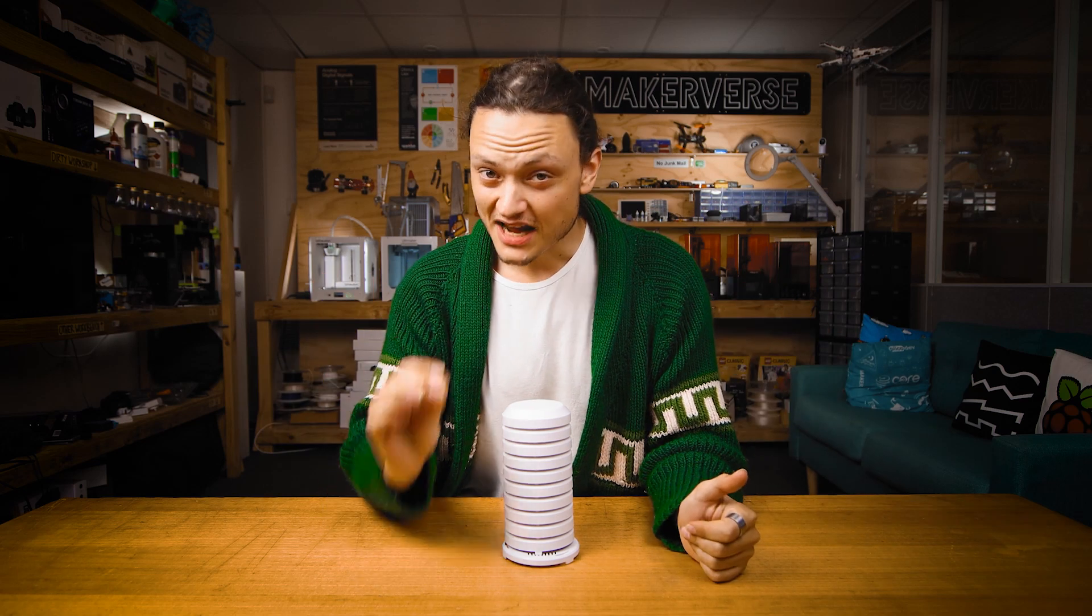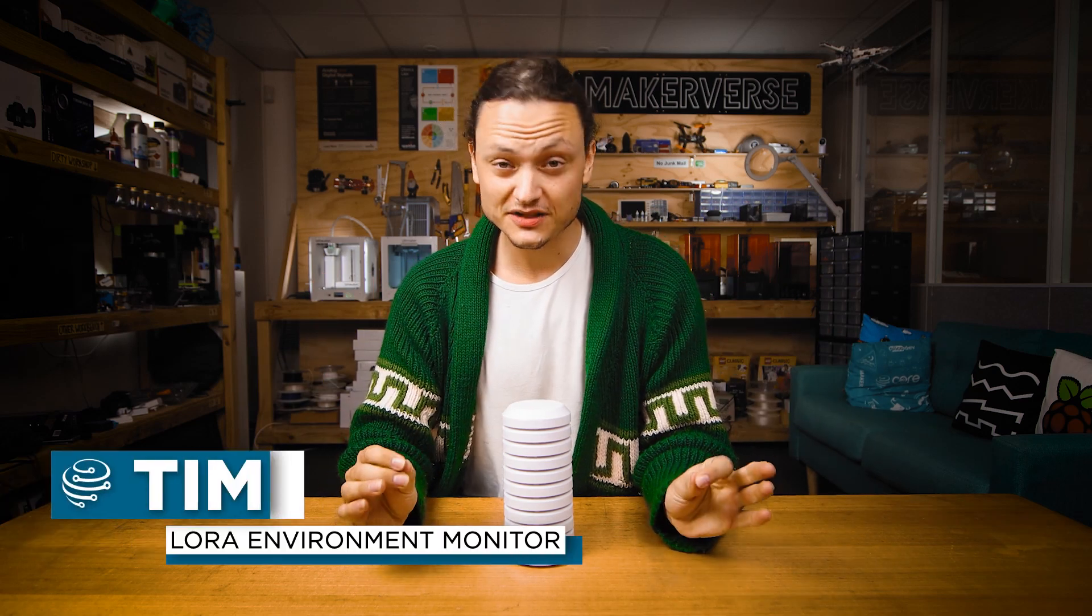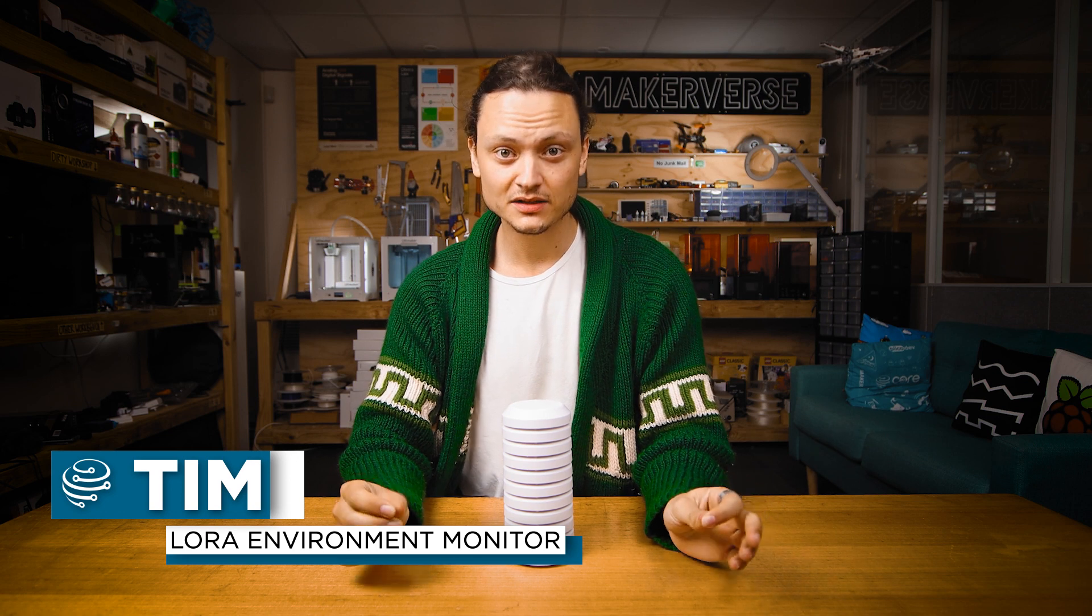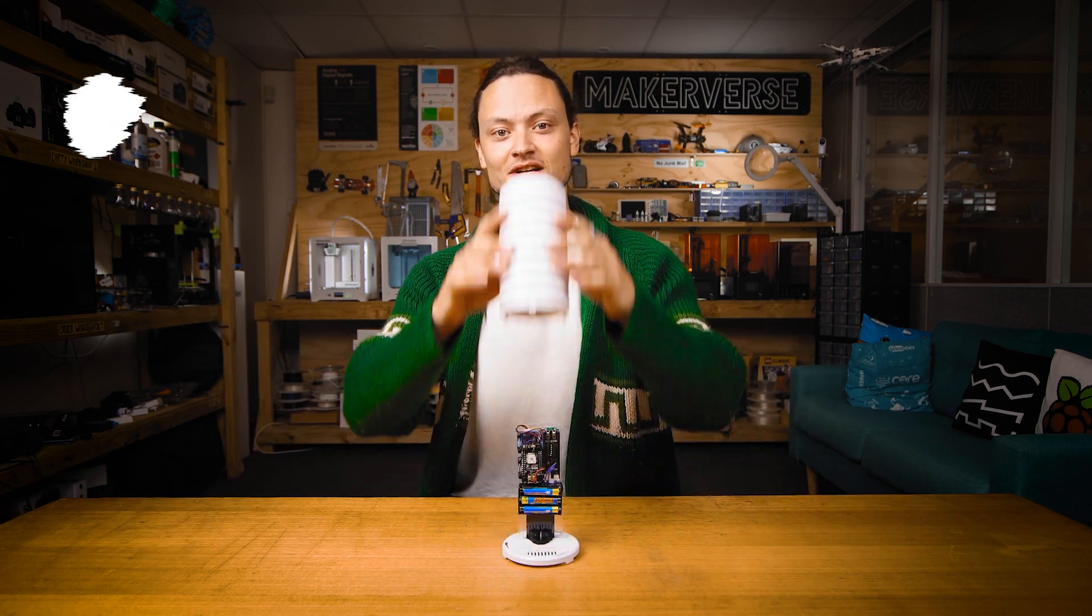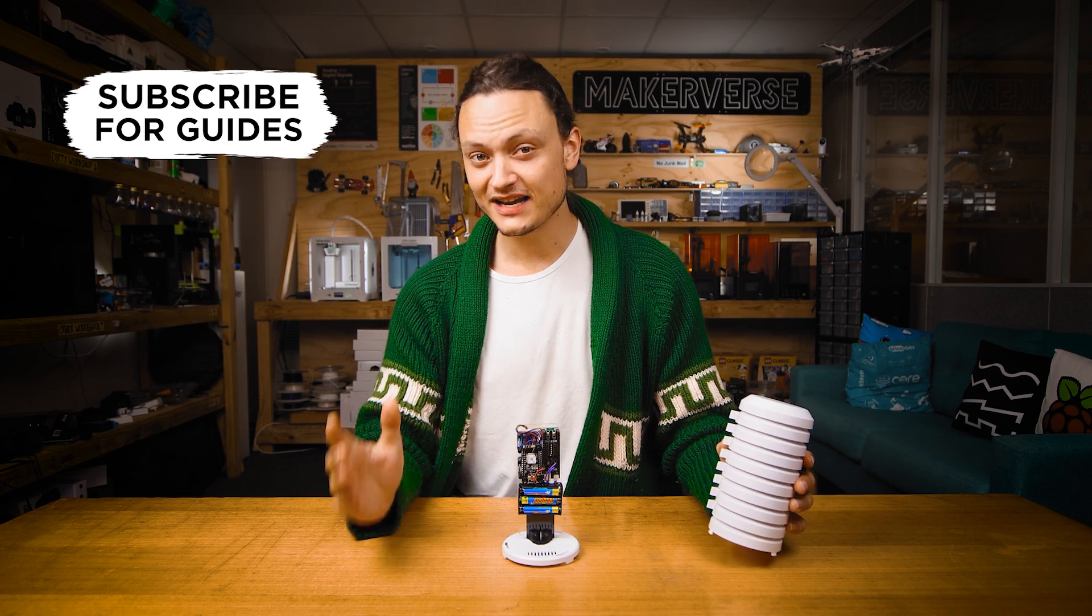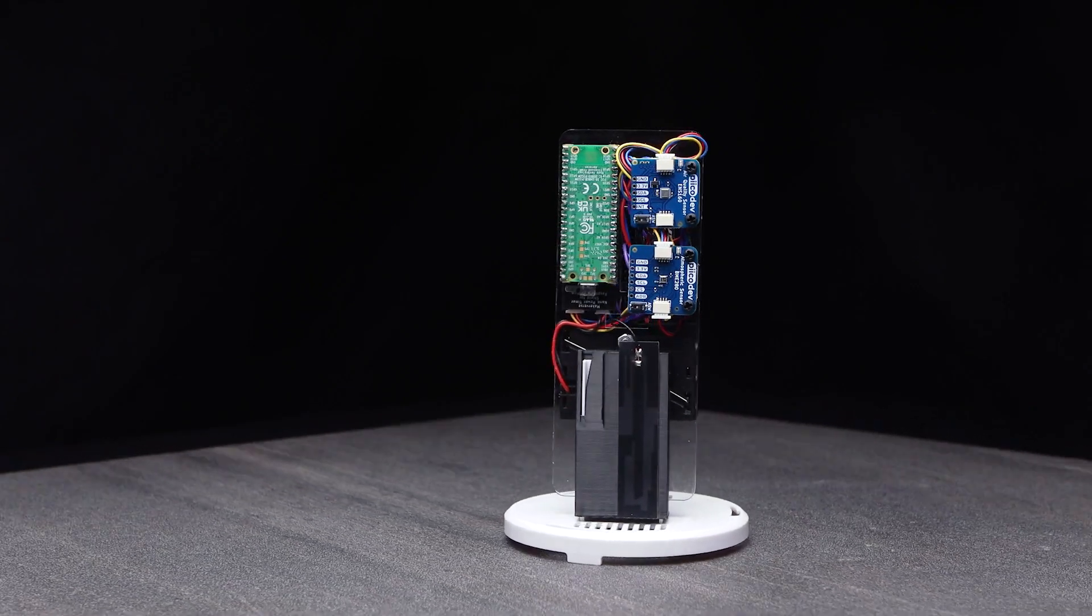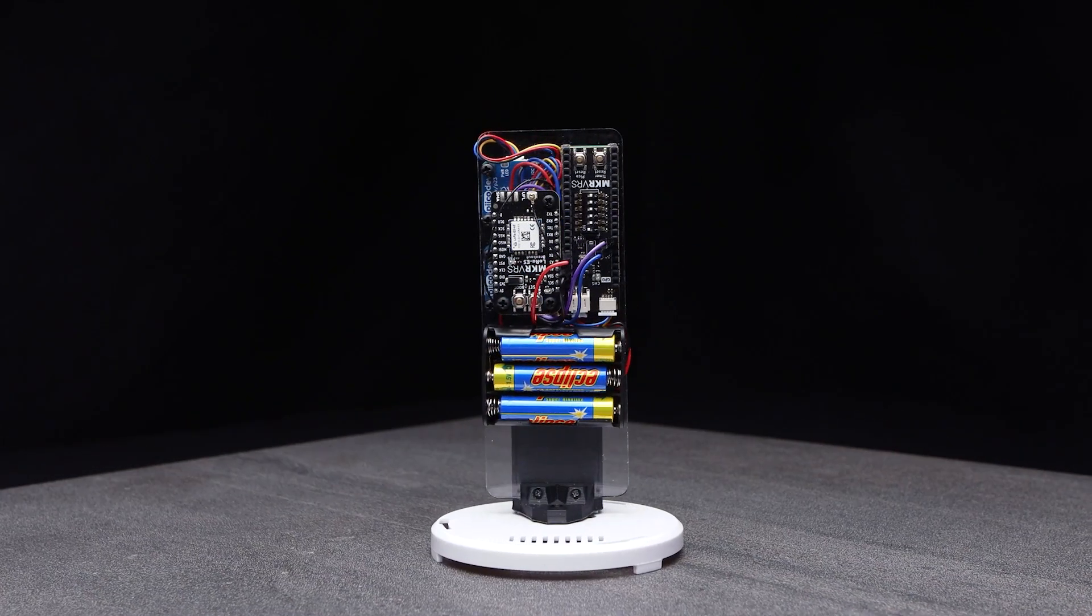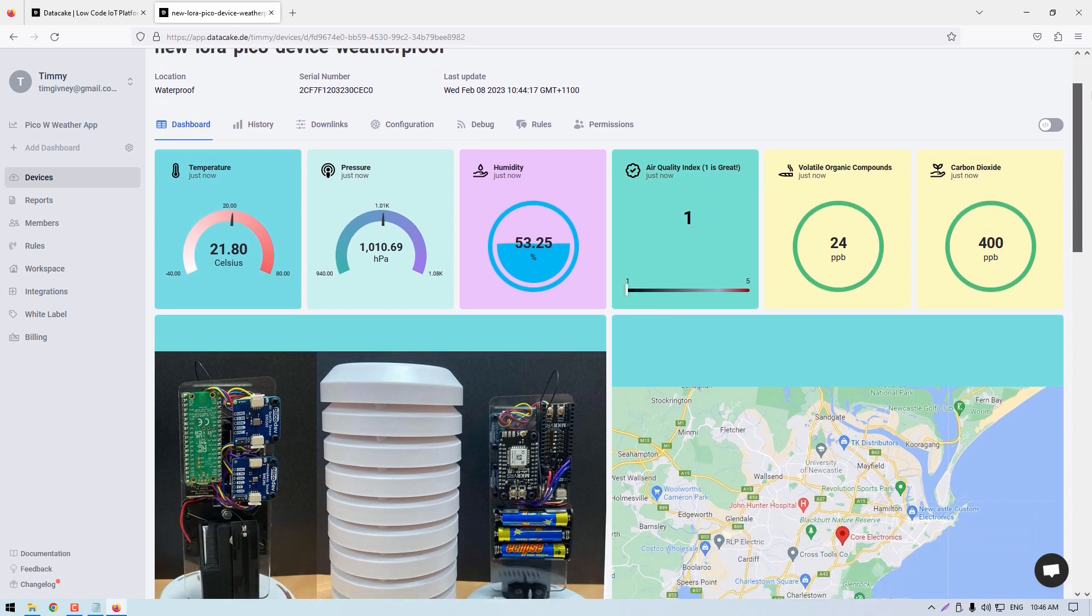Hey gang, Tim here at Core Electronics. Have you ever wanted to collect weather data from a dev board that's further away than your backyard? Well, I have something cool to show you. This is my weatherproof LoRa Environmental Monitor, a Pico-based weather station that transmits its data through long-range radio, up to 10km, to display on this gorgeous dashboard.